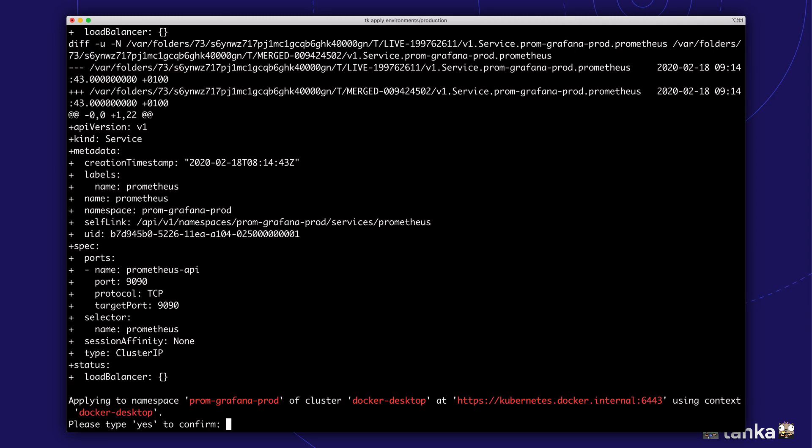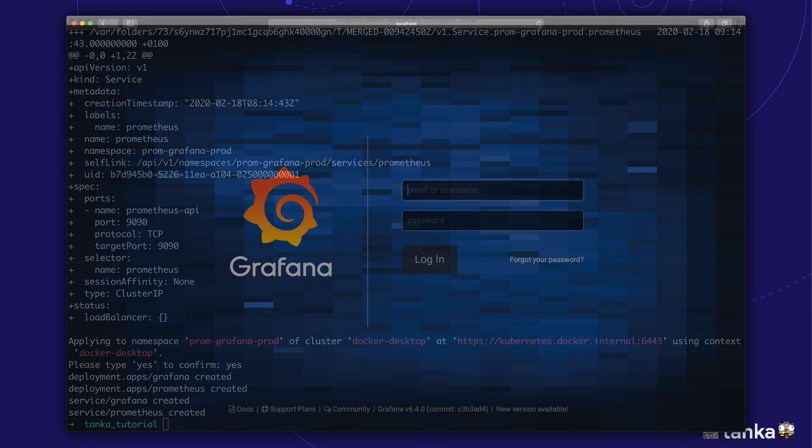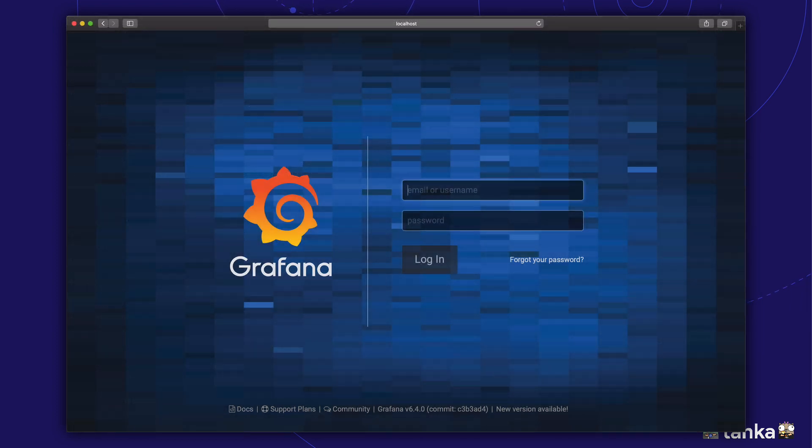Using take a apply, we deploy the current configuration to our Kubernetes cluster. And we're done! Grafana and Prometheus are deployed and running.